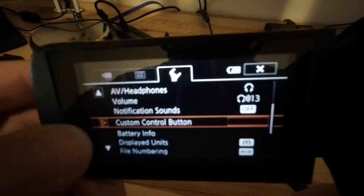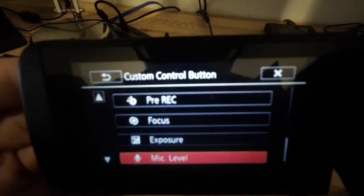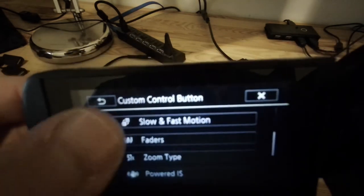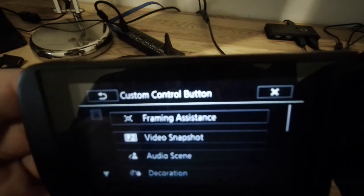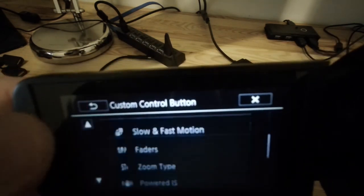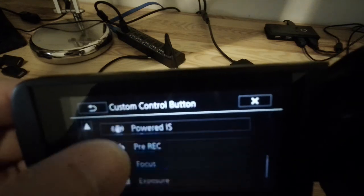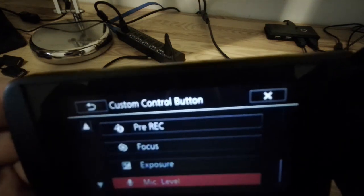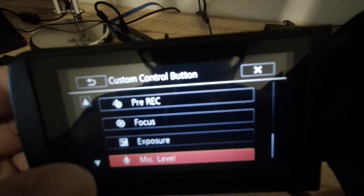Custom control button. I have it on mic level. Let's change it to what else we might want to change quickly in a hurry. Exposure actually could be really useful. Okay, so let's go on to exposure.